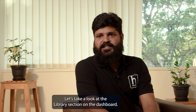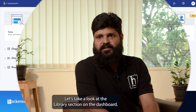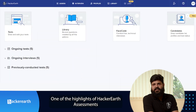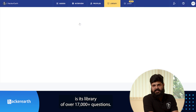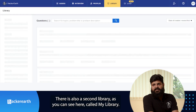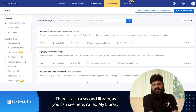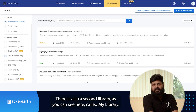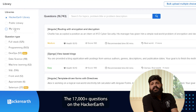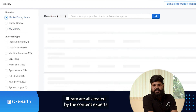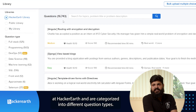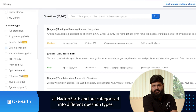Let's take a look at the library section on the dashboard. One of the highlights of HackerEarth assessment is its library of over 17,000 plus questions. There is also a second library called My Library. The 17,000 plus questions in the HackerEarth library are all created by content experts at HackerEarth and are categorized into different question types.